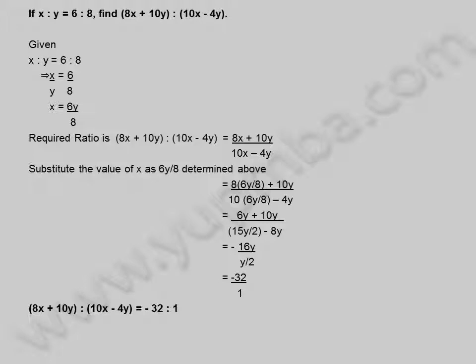So 8x plus 10y is to 10x minus 4y is equal to minus 32 is to 1.